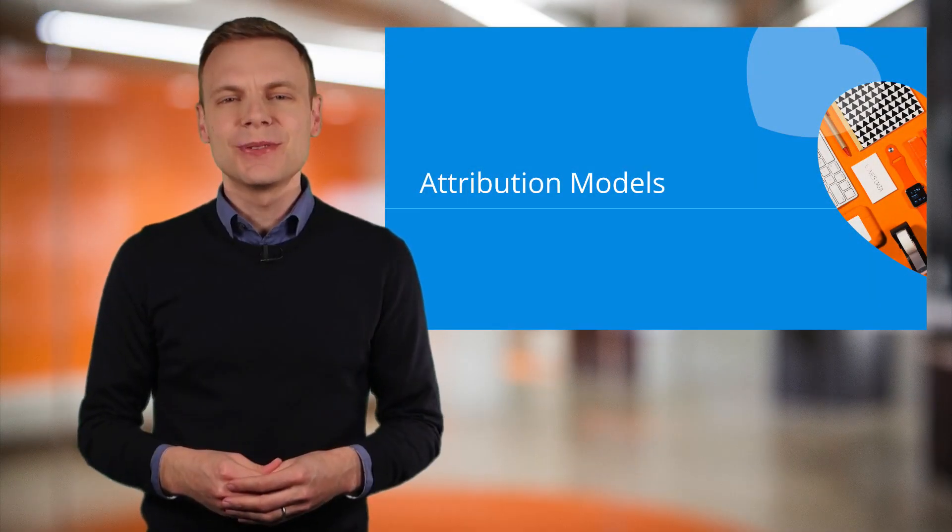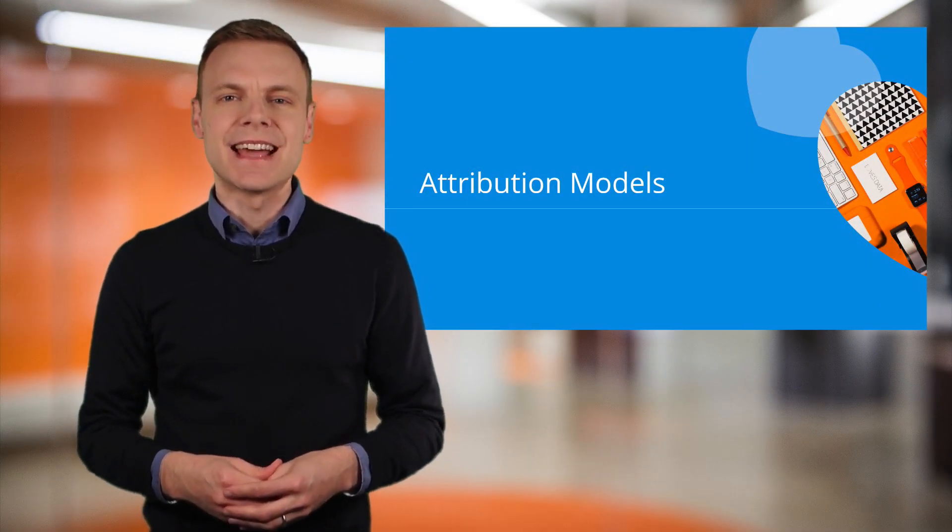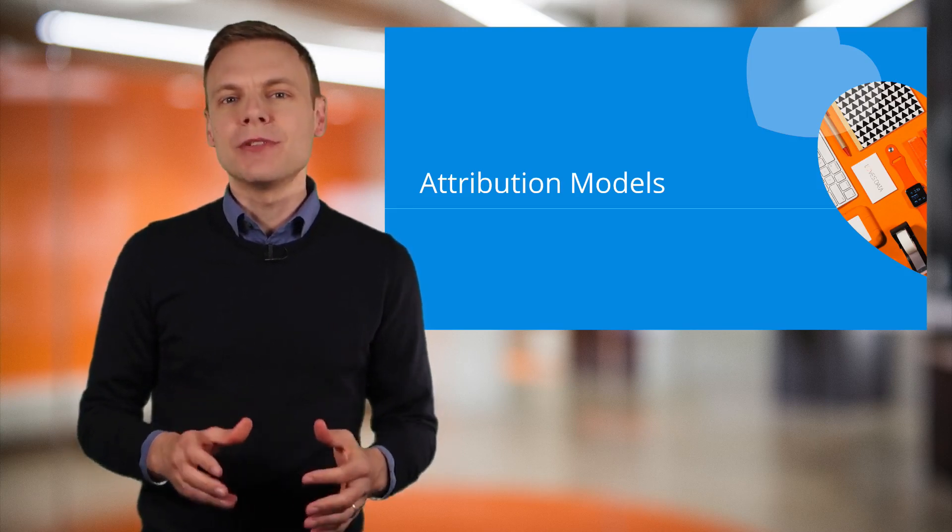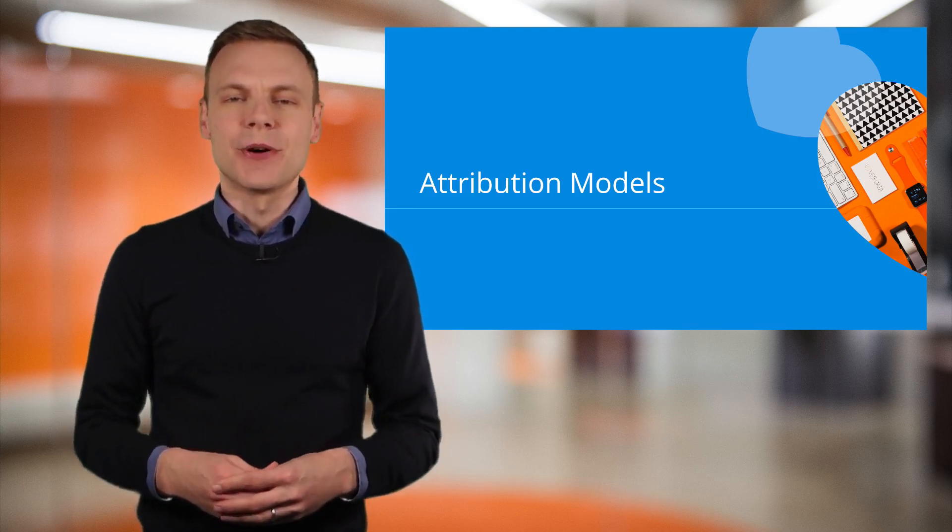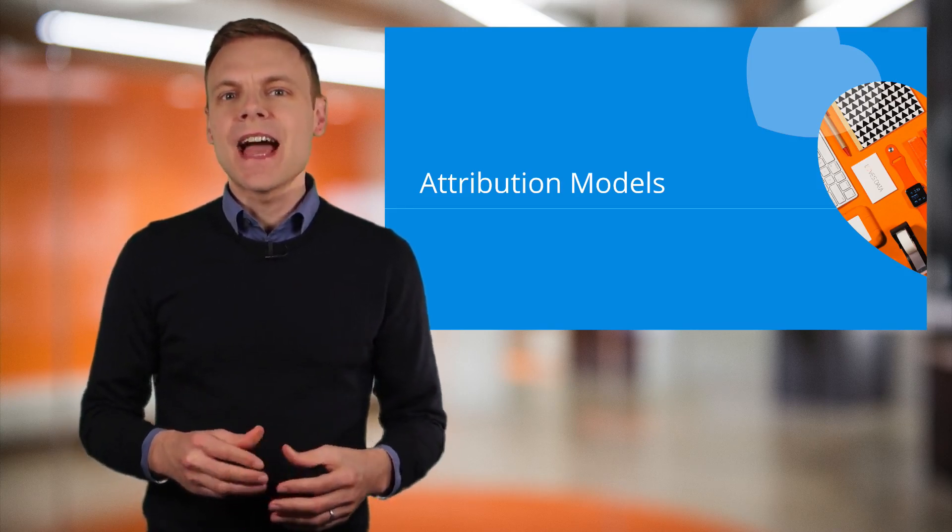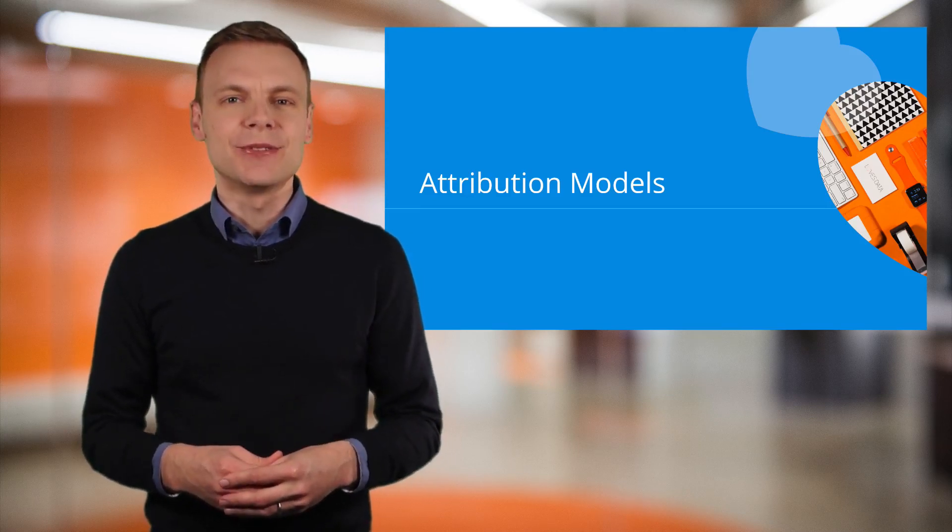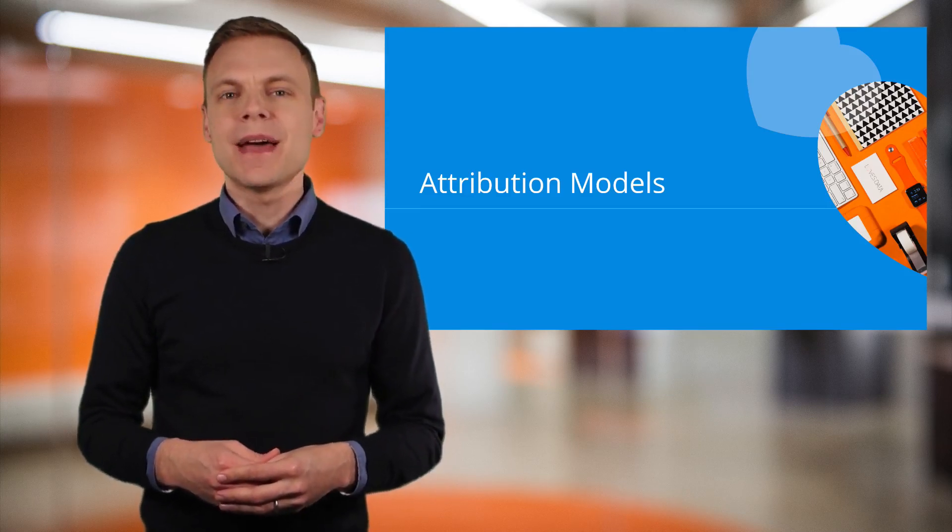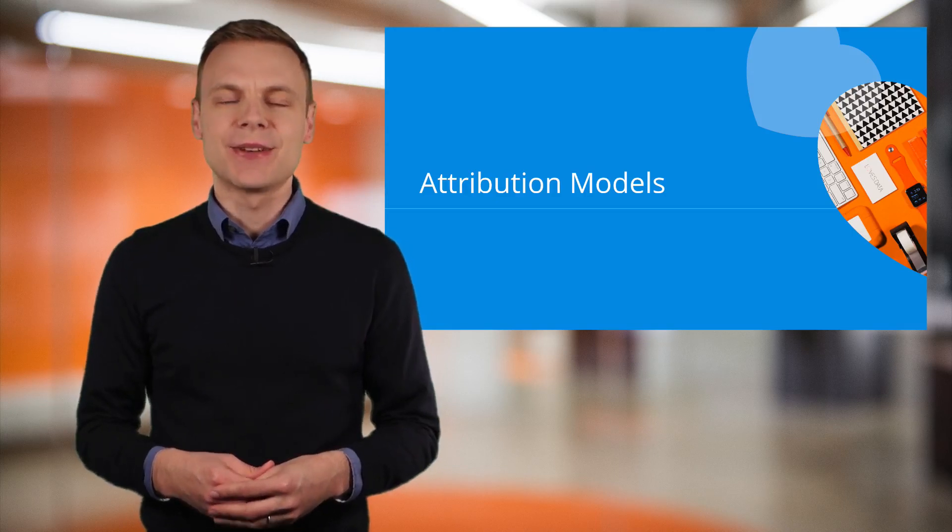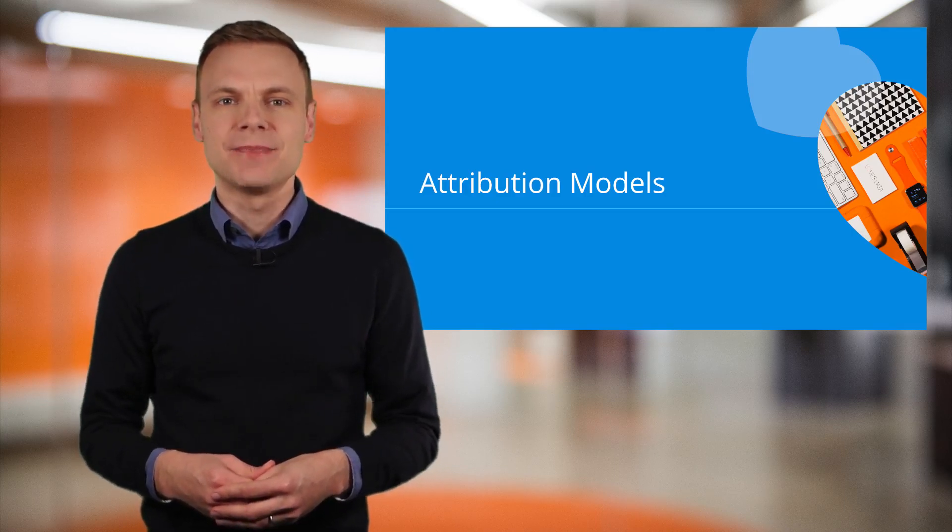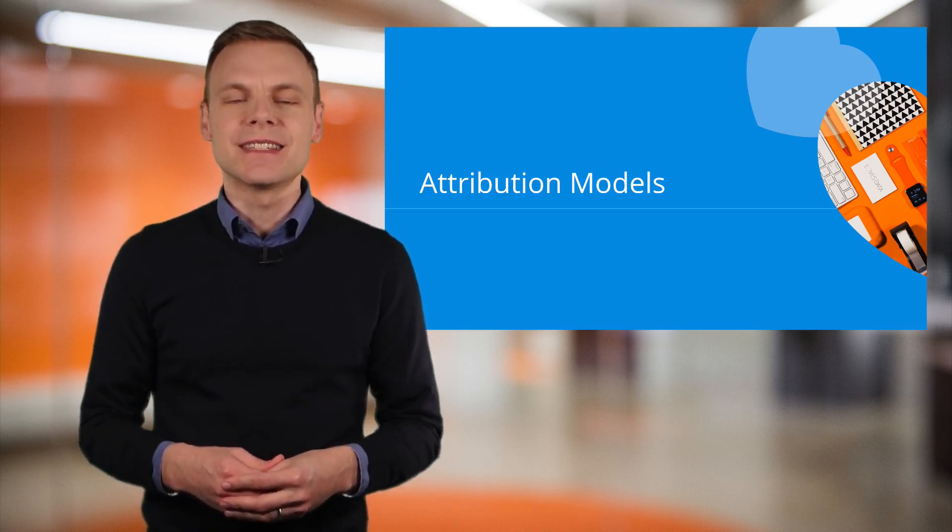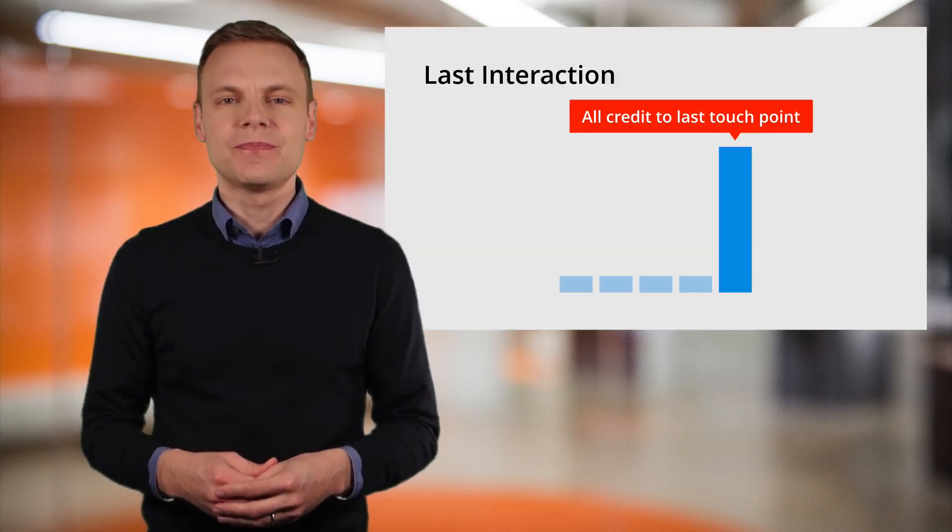Google Analytics has seven different standard attribution models that you can apply using the model comparison tool. The attribution models allow you to control how credit is given to your different marketing touch points based on conversions taking place on your website. Let's take a look at the different standard attribution models.